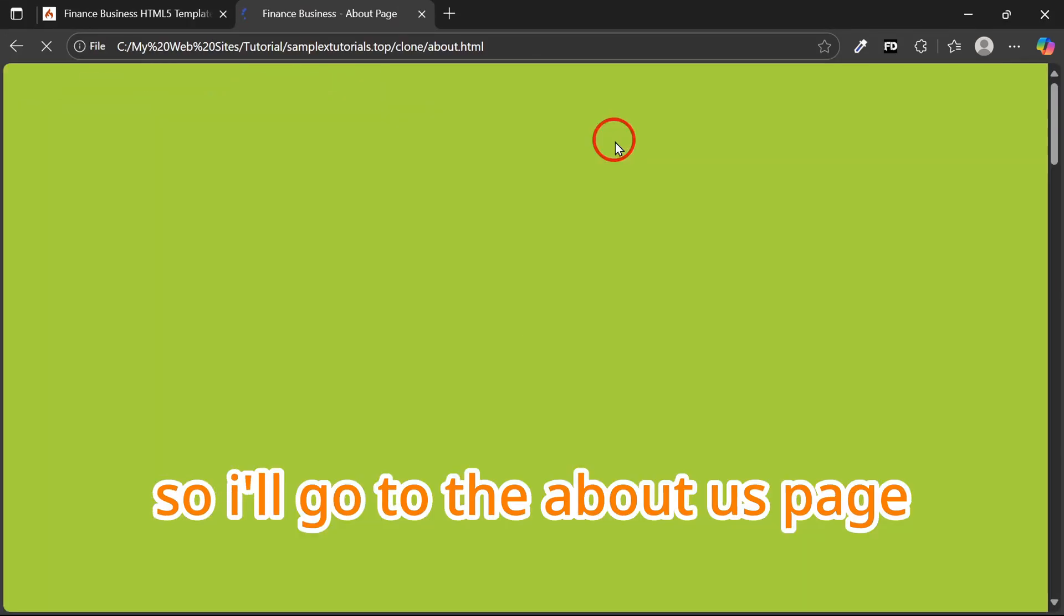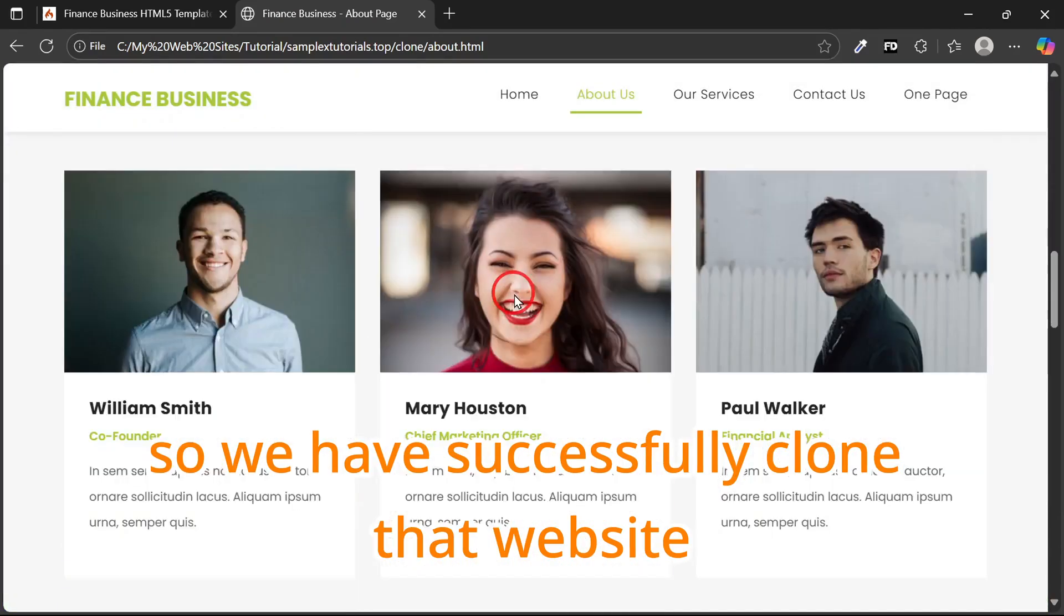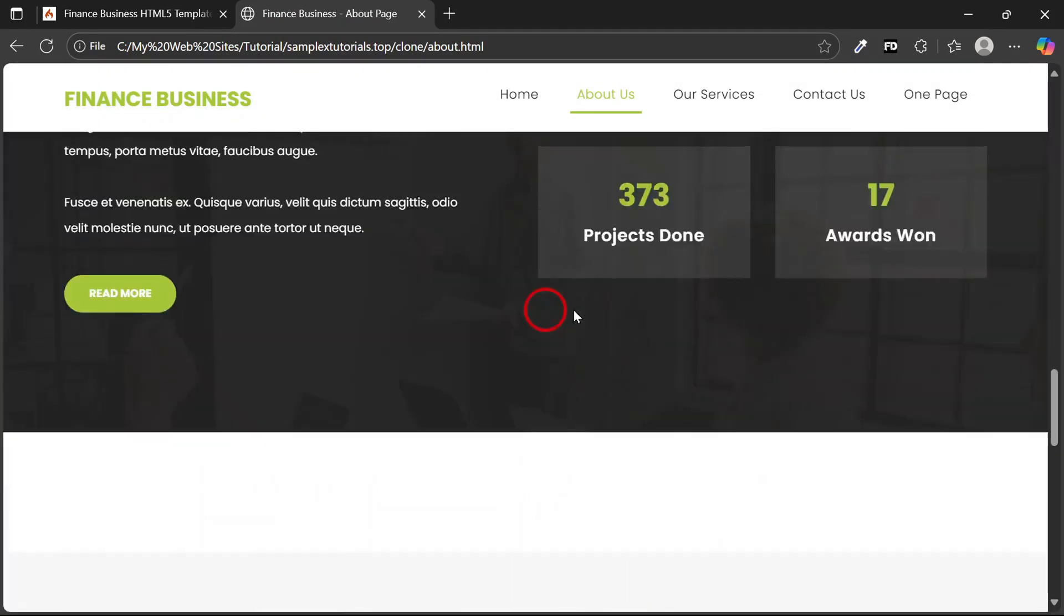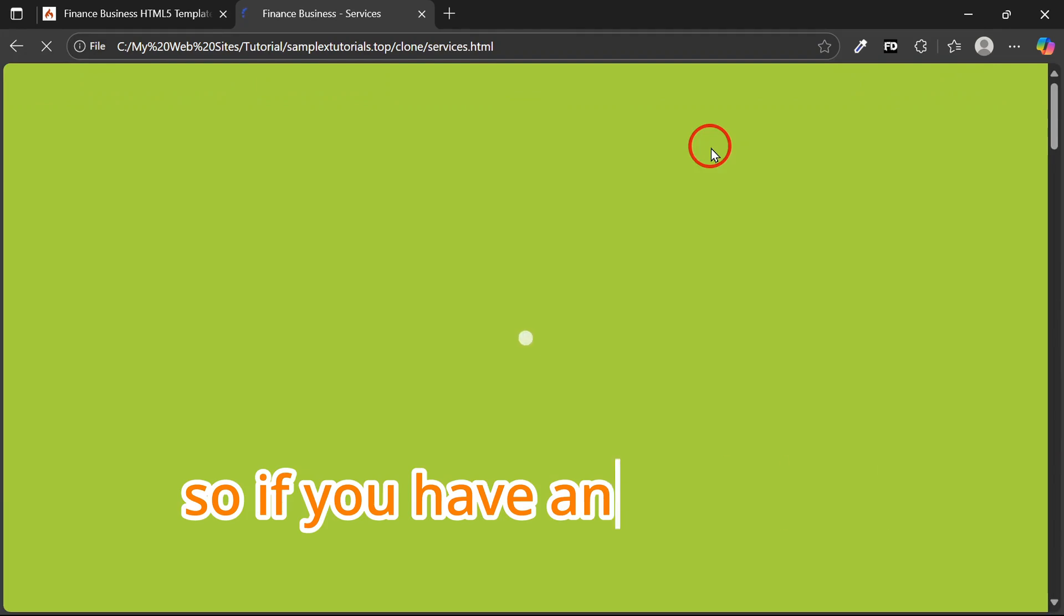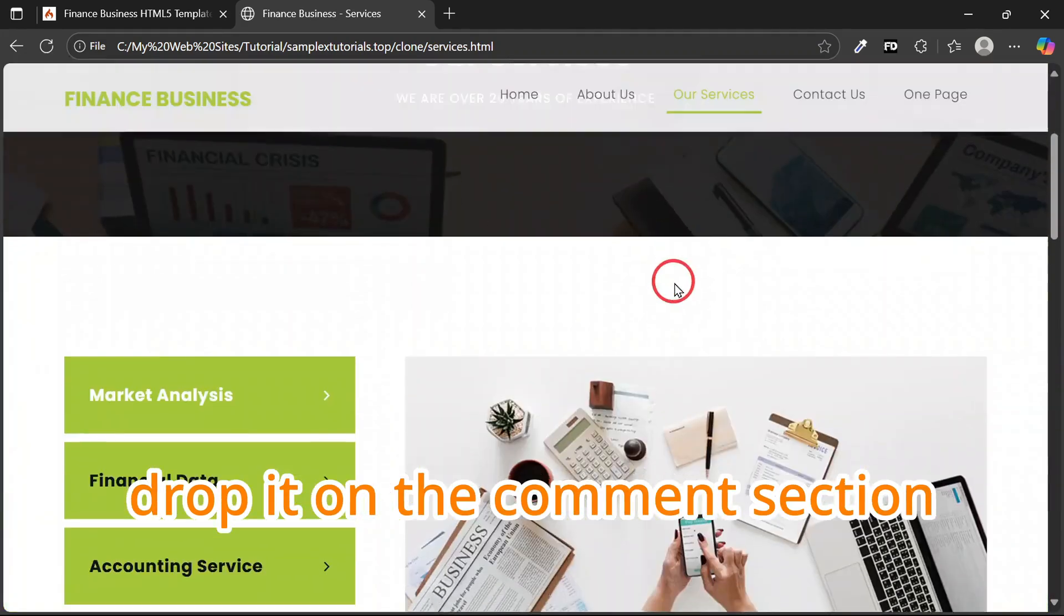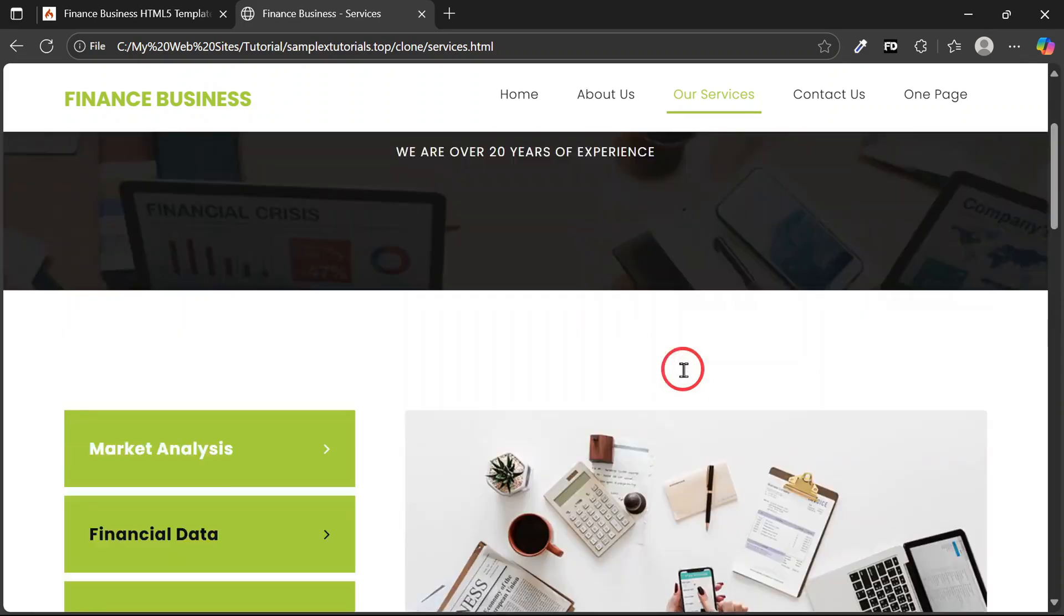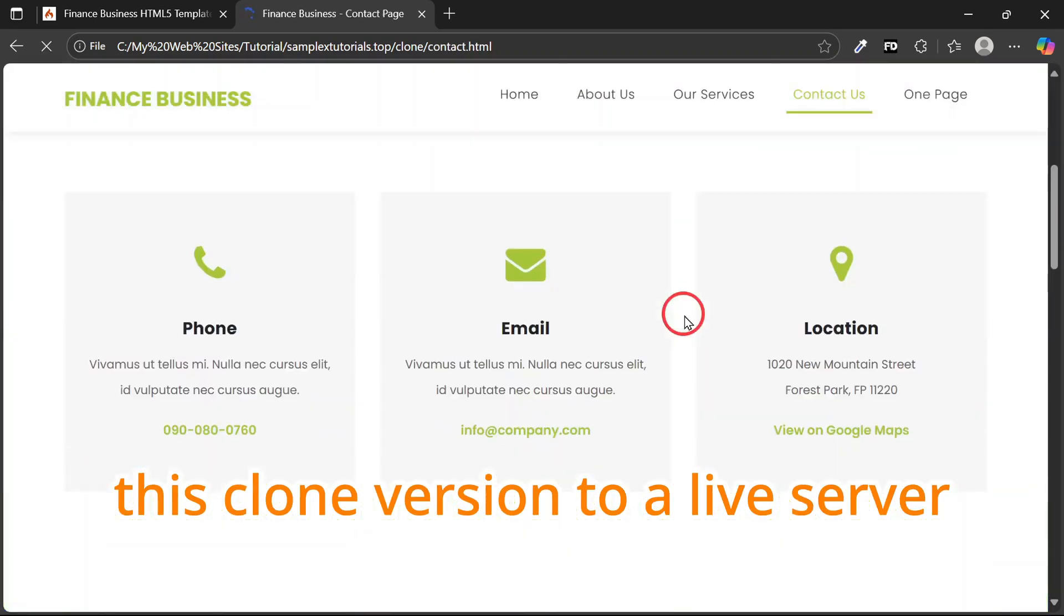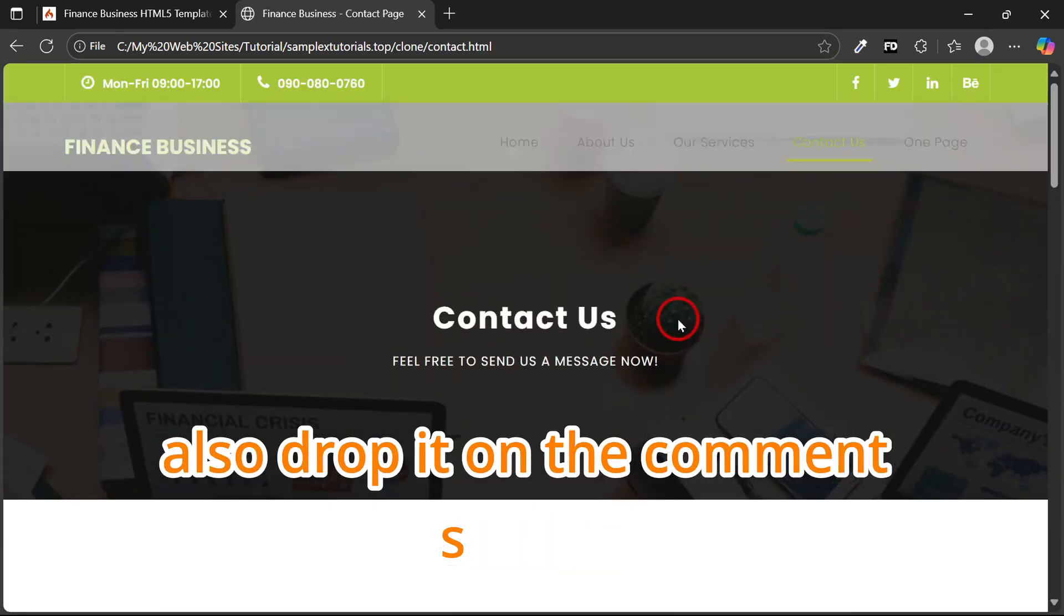I'll go to the About Us page so you see. We have successfully cloned that website. If you have any question, drop it in the comment section. And if you want to know how to migrate this cloned version to your live server, also drop it in the comment section.